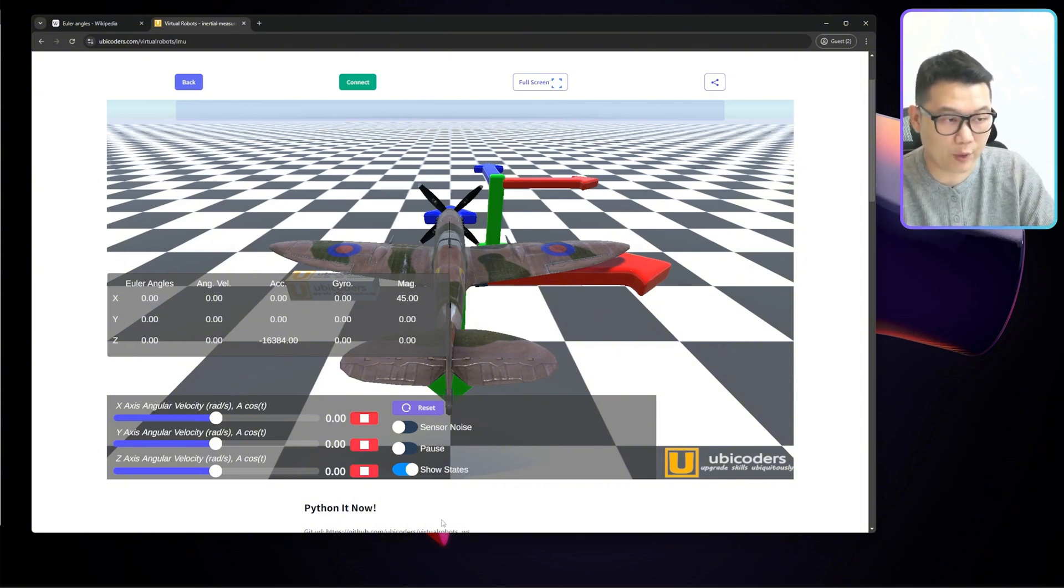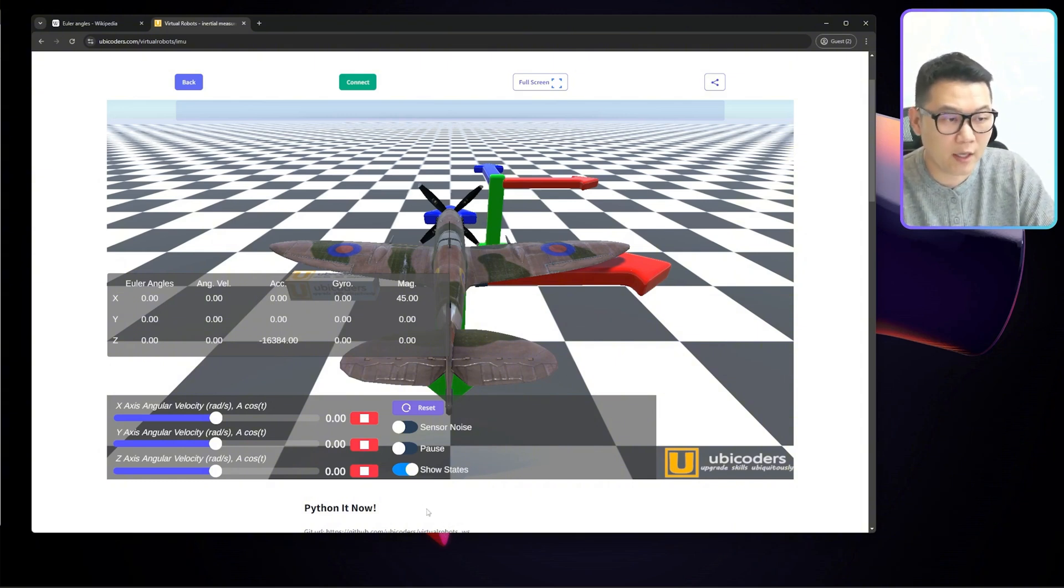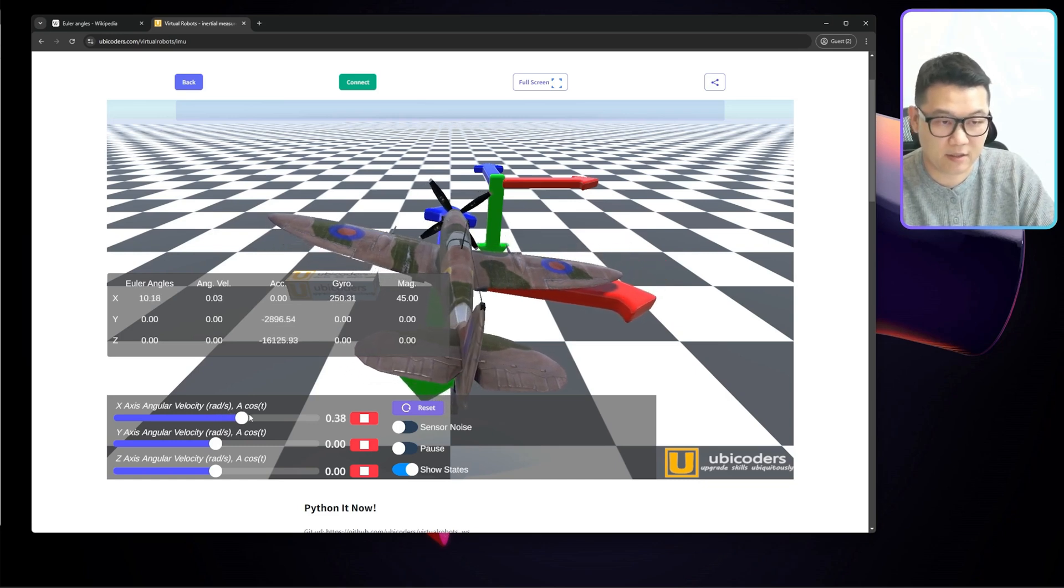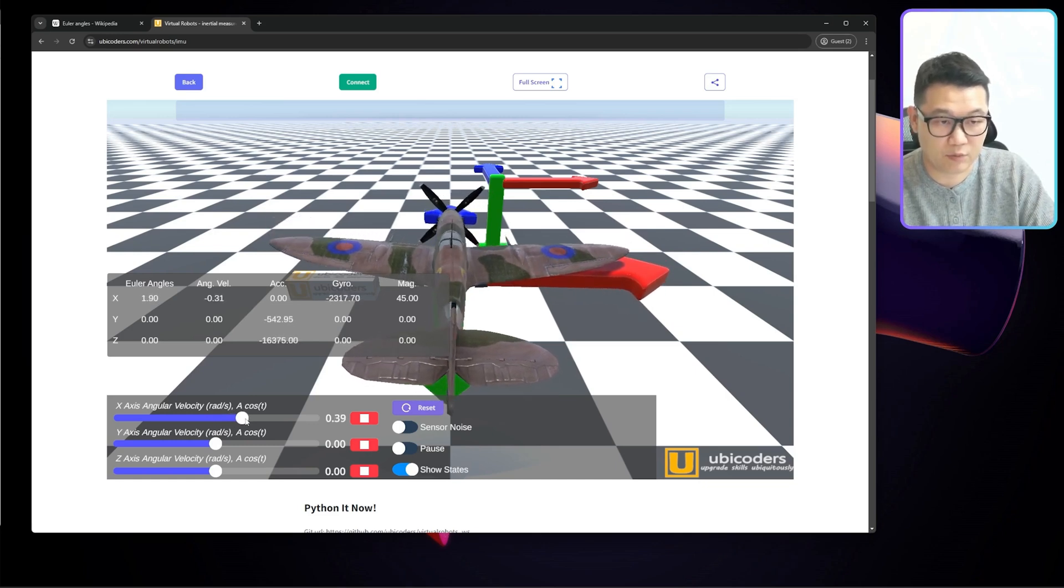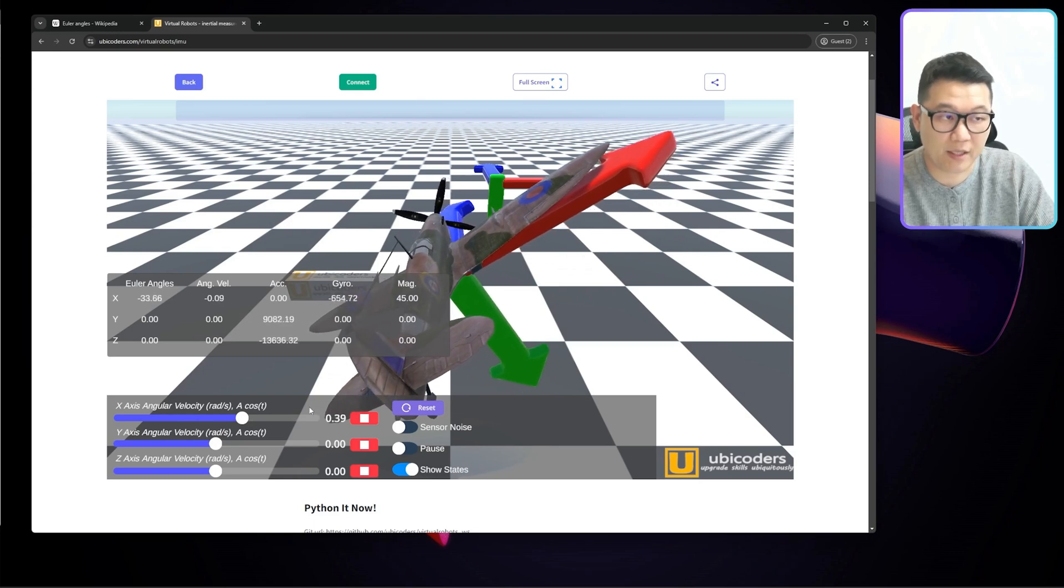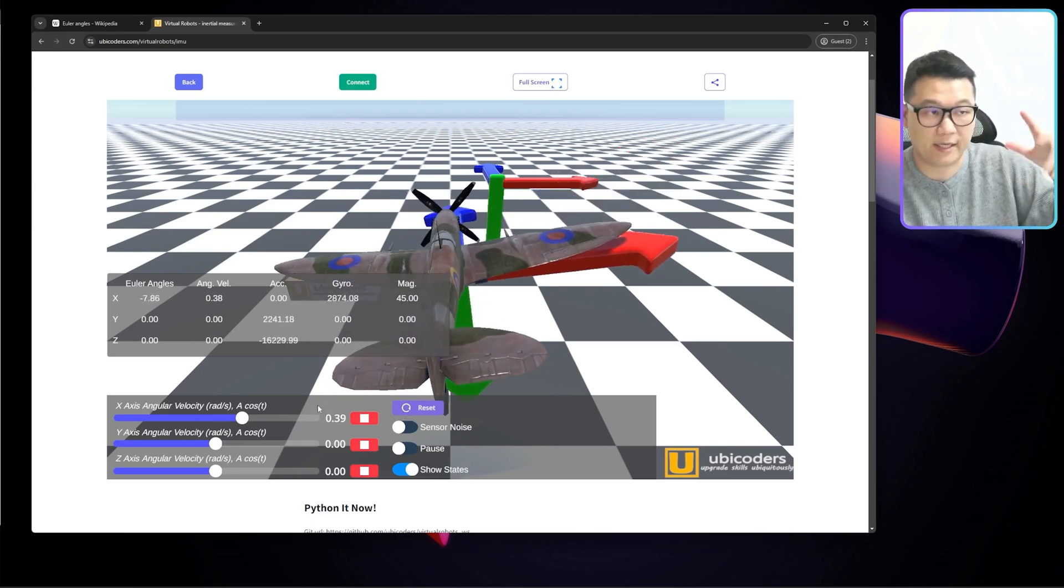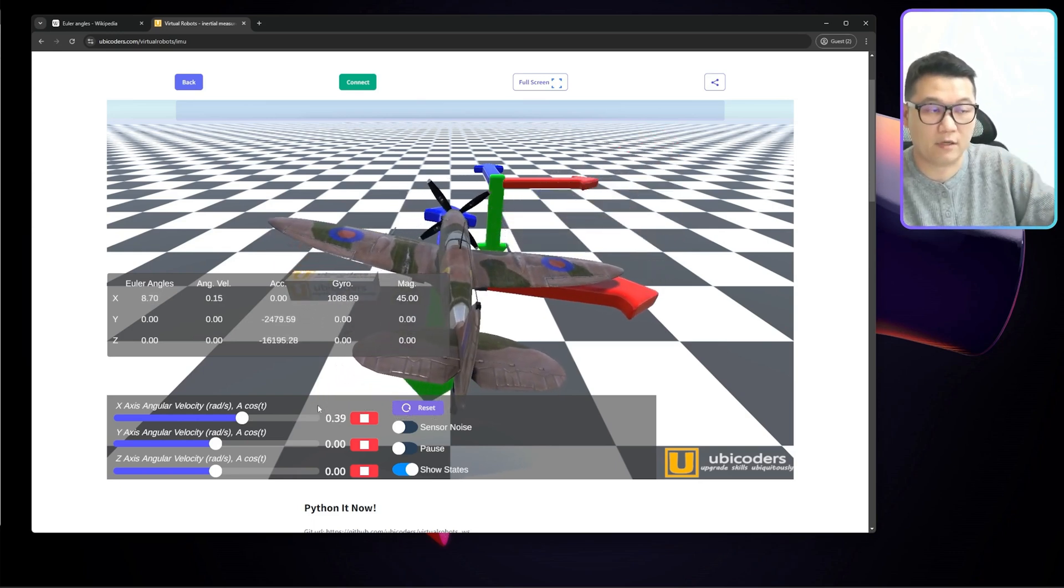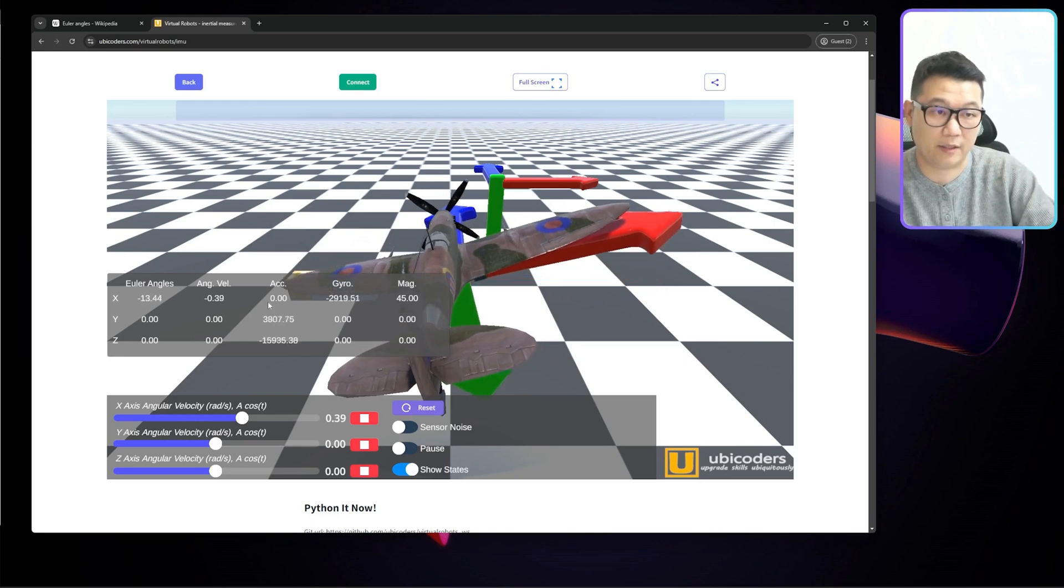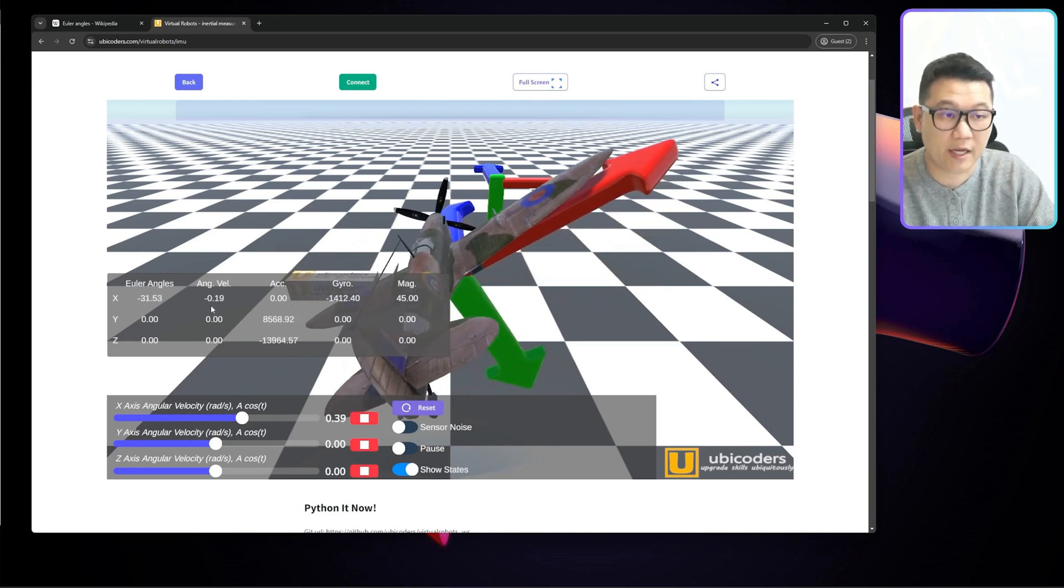But in real life, we don't have it as robotics engineers. Now let me slide this thing, which is x-axis rotation speed, and it will follow the sine wave to change the rotation speed.